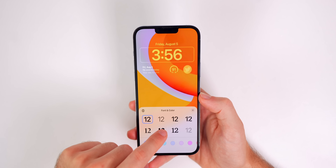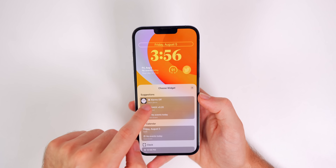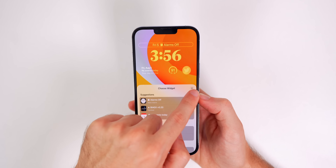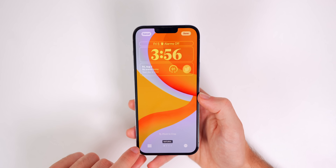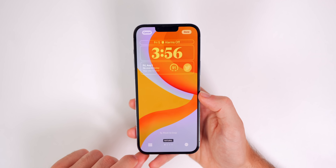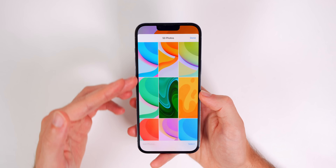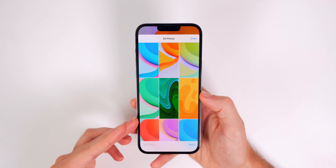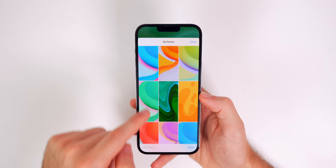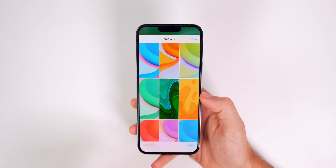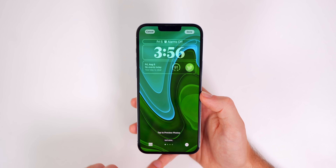Font changes also apply to all wallpapers. You can add a widget up top, like an alarm, and it applies across the board. To view all wallpapers, tap the bottom-left icon — it shows all 50. From there you can delete ones you don't want or tap a specific one to crop it individually.